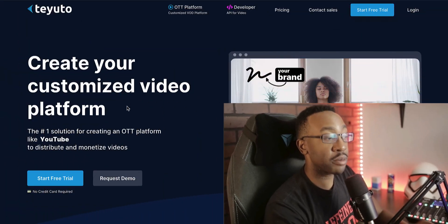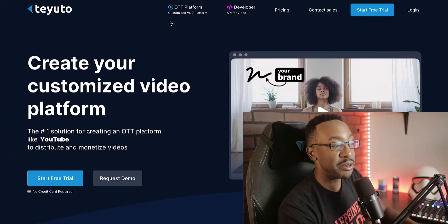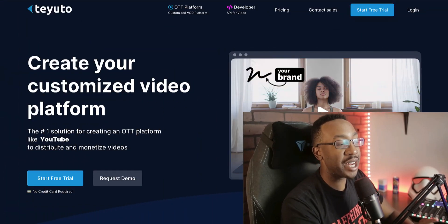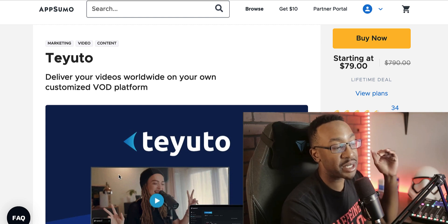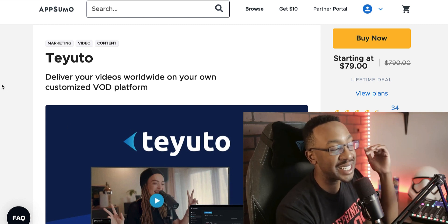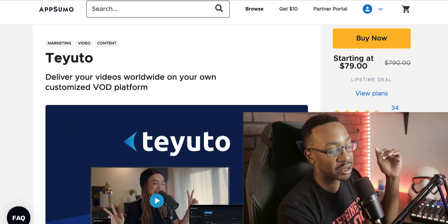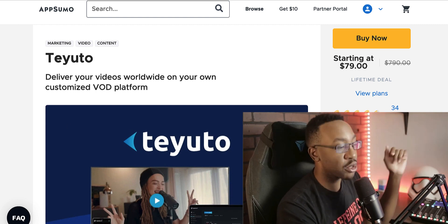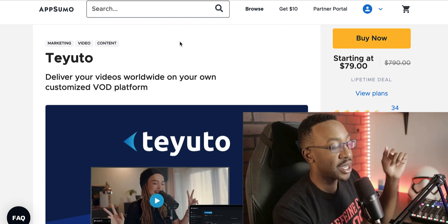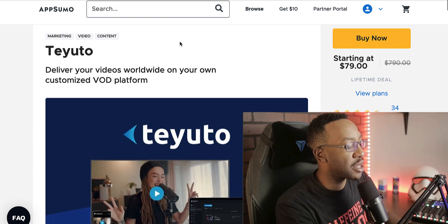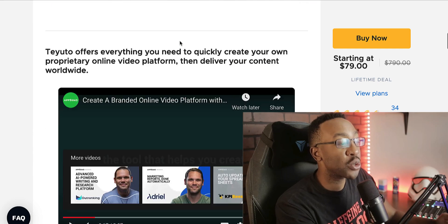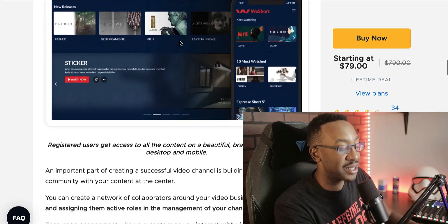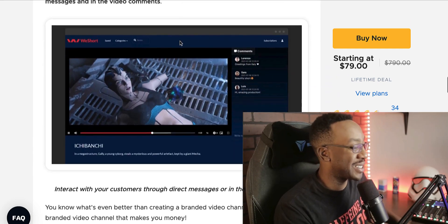how you can use this platform to scale your own business. Before we get into features, remember Teuto is on AppSumo right now for a lifetime deal of $79. Depending on when you're watching this, it's only going to be there for the next couple of days, so make sure you get this before it's gone.